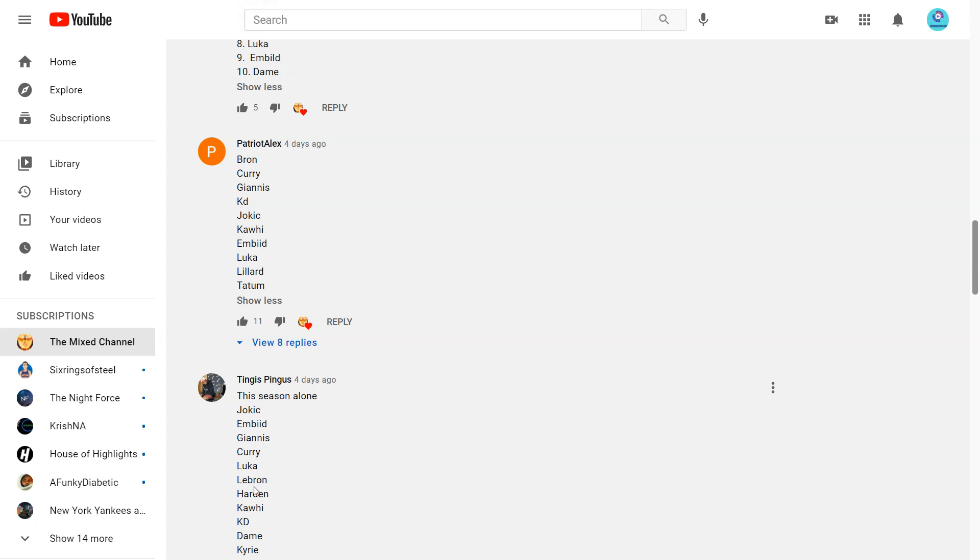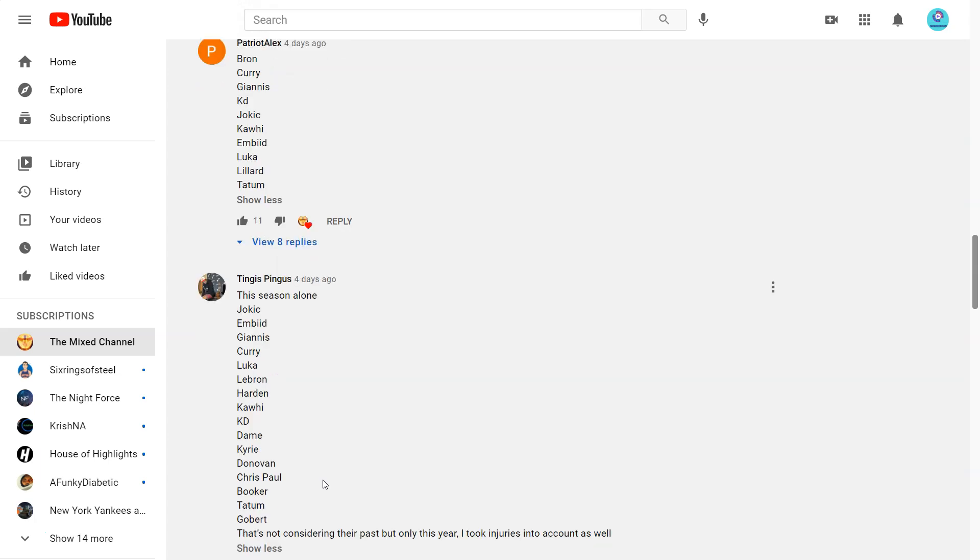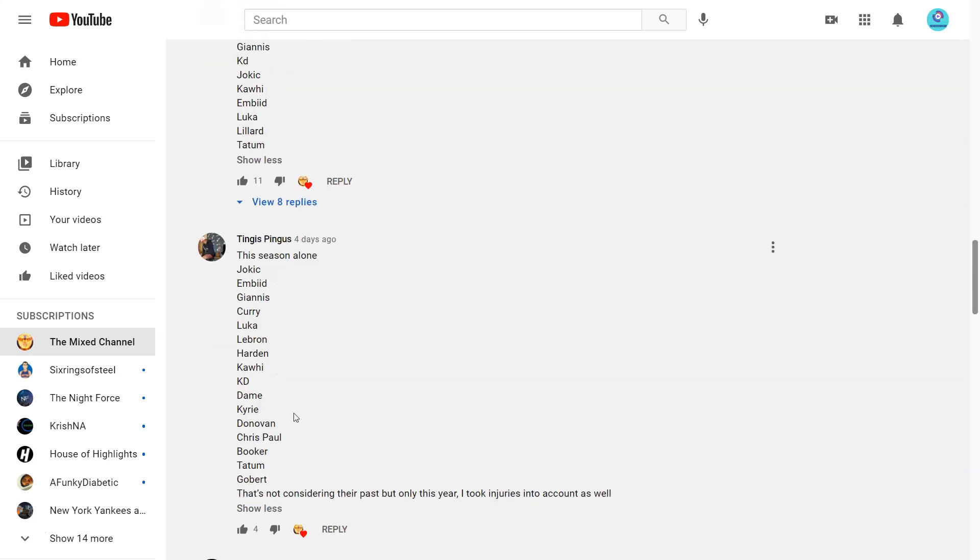LeBron, Harden, Kawhi, KD, Dame, Kyrie, Mitchell, Paul, Booker, Tatum, Gobert.